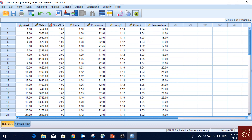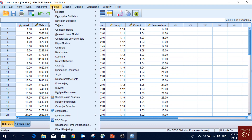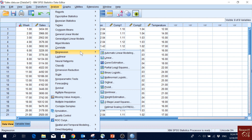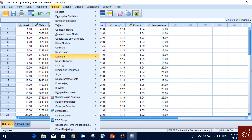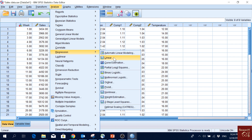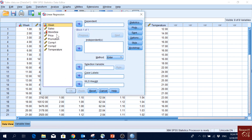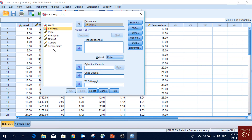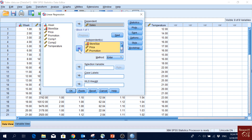To run a multiple linear regression we will go to Analyze, then Regression, and then Linear. Here we will move our dependent variable into the dependent list and all other variables into the independent list. I'll press the first one and then shift and the last one — all are selected — and move them into the independent list.